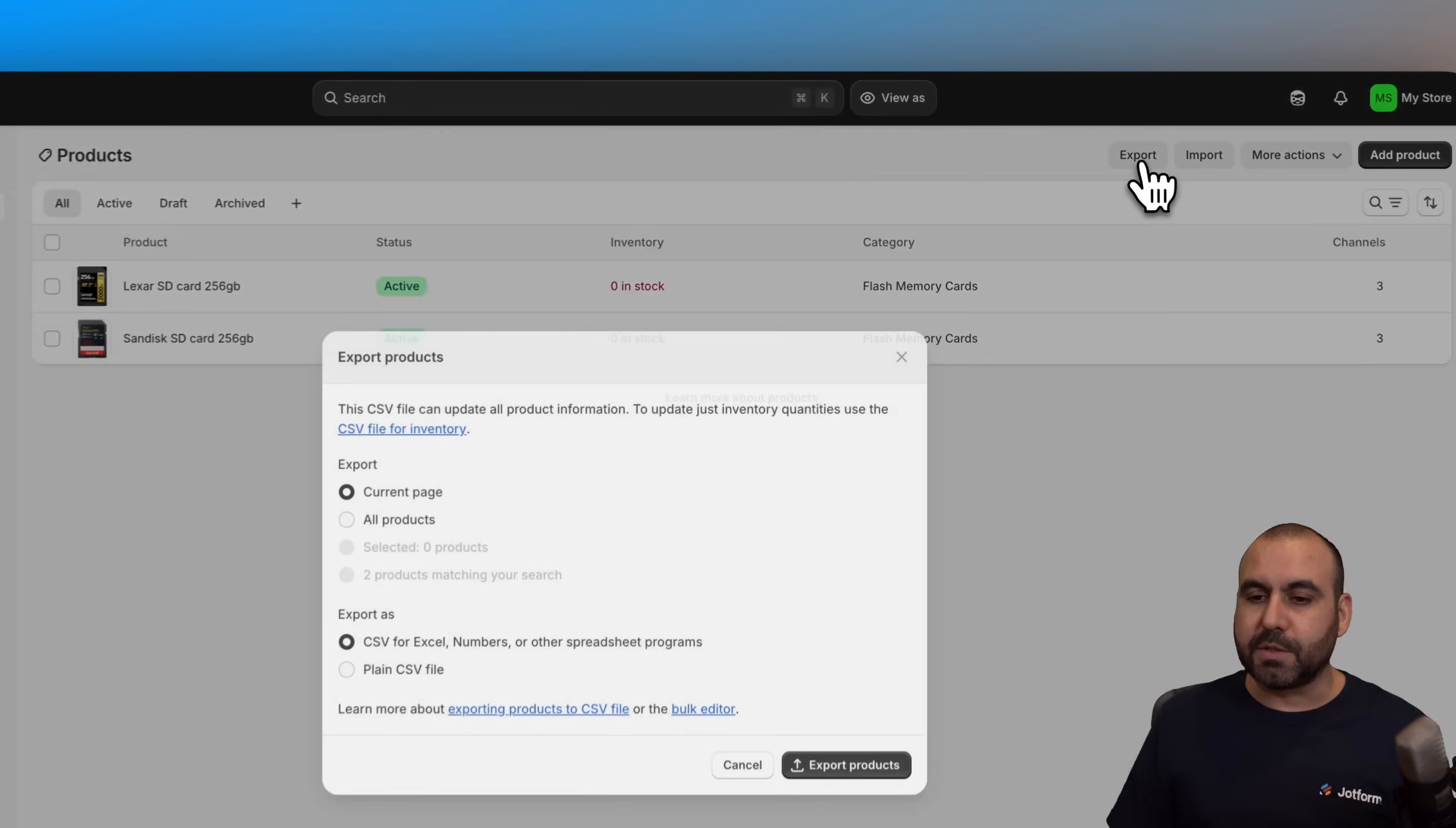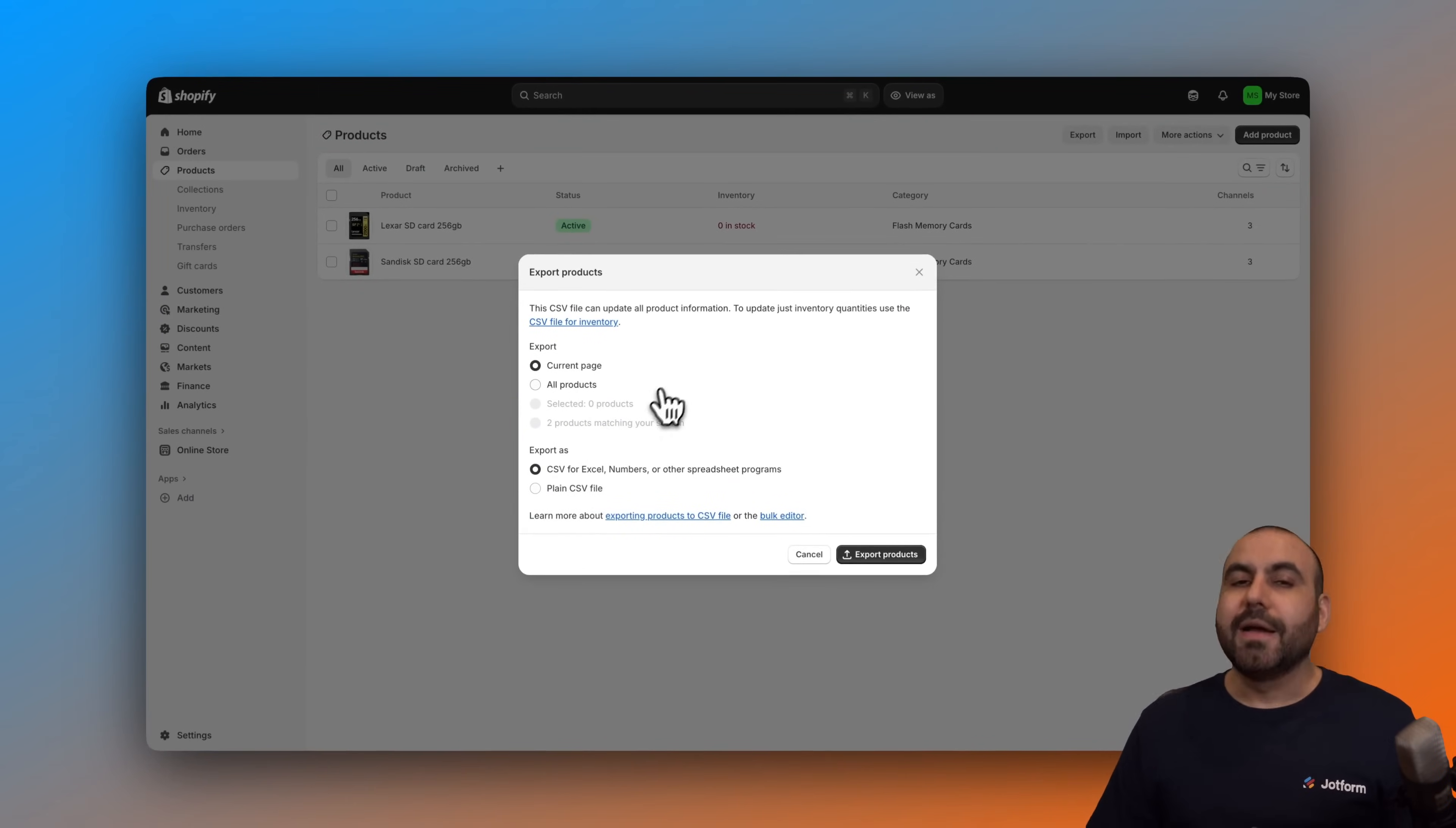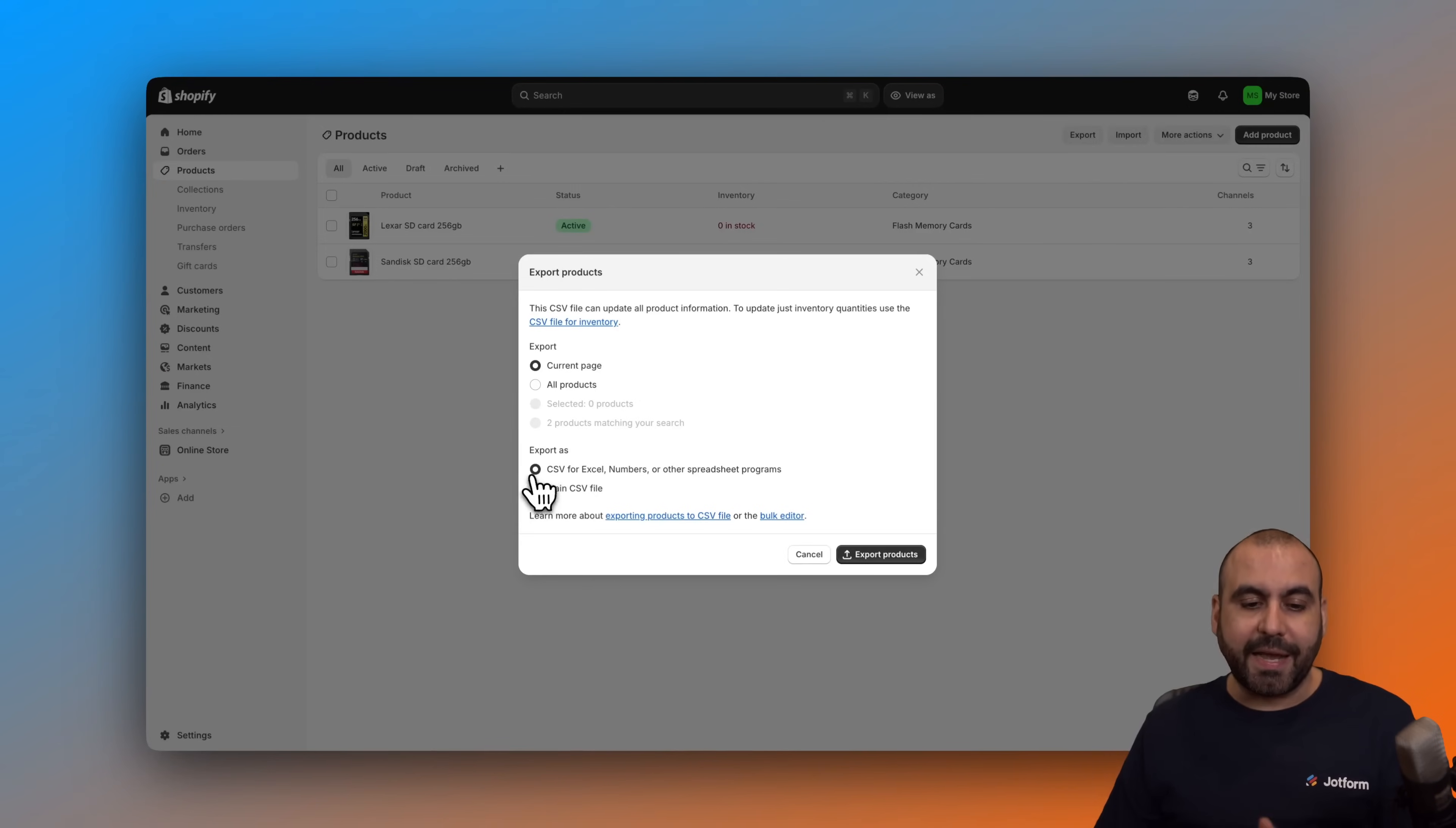I have the option to export the current page, all products, and other options here. In this case I only have two products but if you have several products you would select the amount of products that you want to export by current page or all the products.